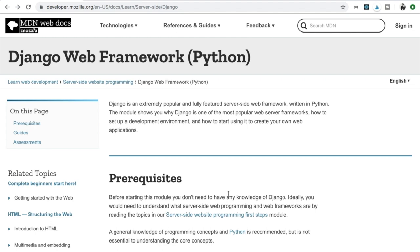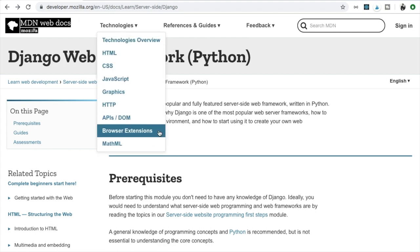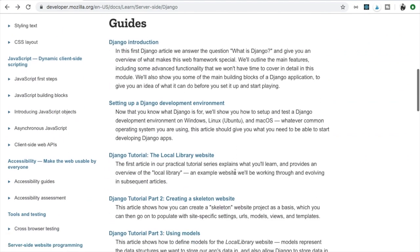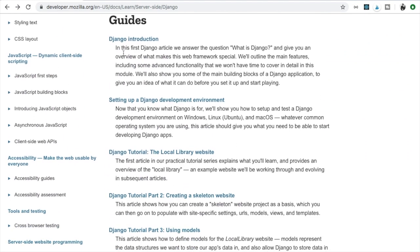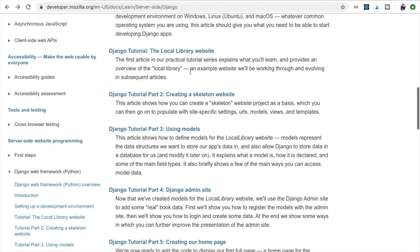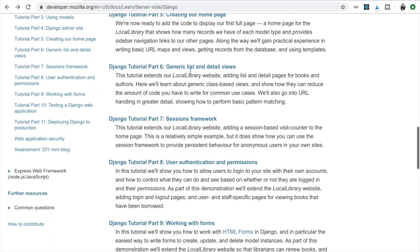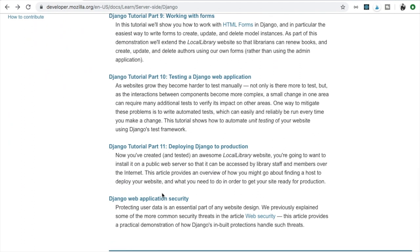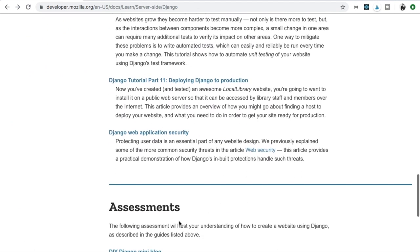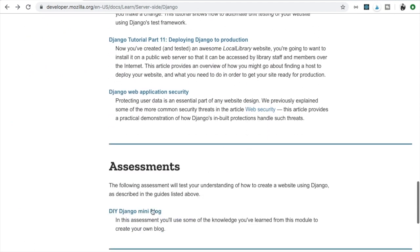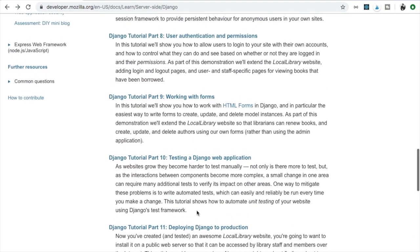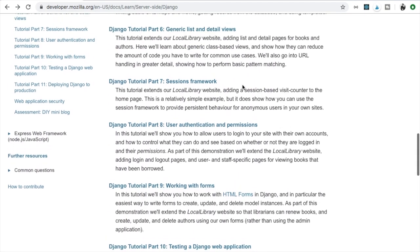Another really great place to learn is the developer.mozilla.org site and here we have some guides on Django starting from the introduction and finishing off on the Django web application security. We also have an assessment Django mini blog but what's interesting is that if we click on a particular link doesn't matter which one we can actually see that this isn't a brief overview.